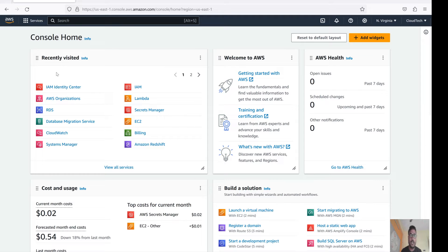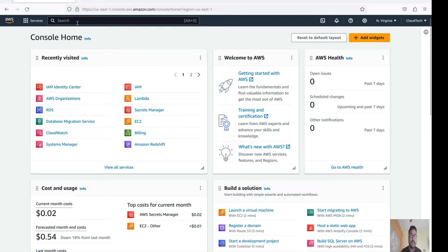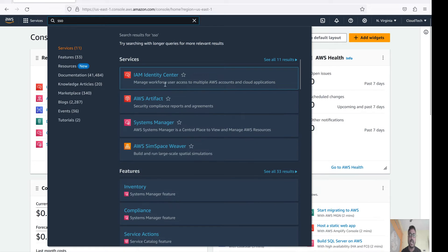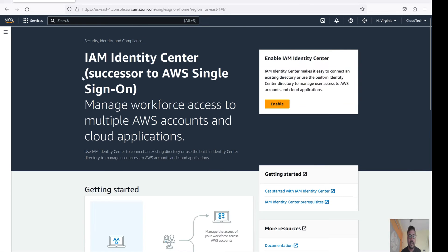This is the AWS console where I have already logged in. Keep in mind: SSO can only be enabled once - if I enable it in the Virginia region, it will be global. It's not that we have to enable it in each and every region. So search for SSO here. SSO is now called IAM Identity Center. This is nothing but AWS SSO - Single Sign-On.